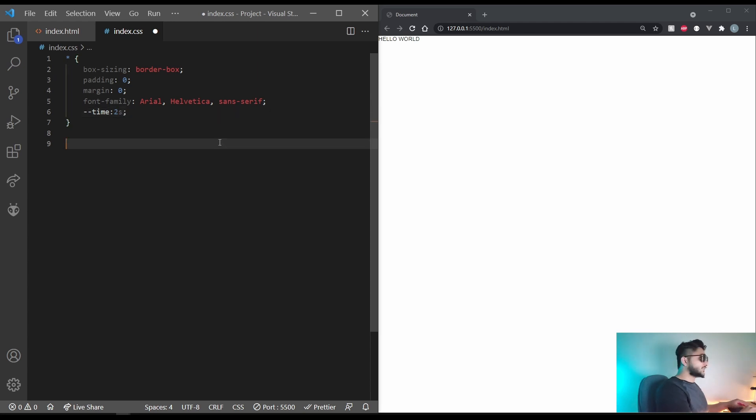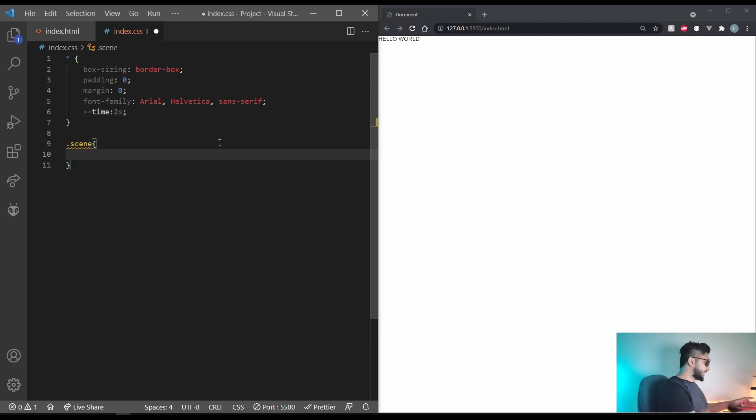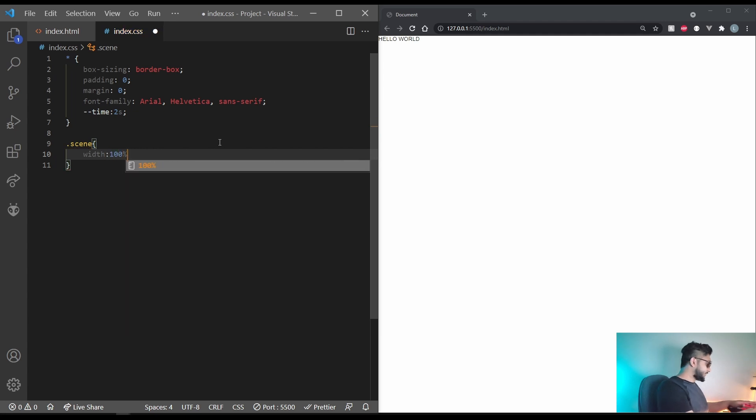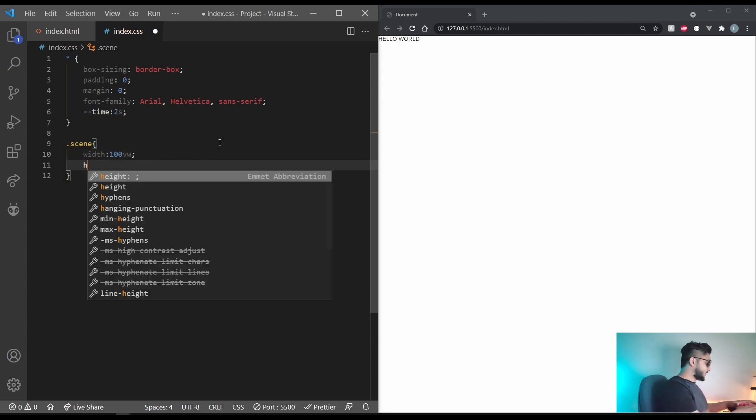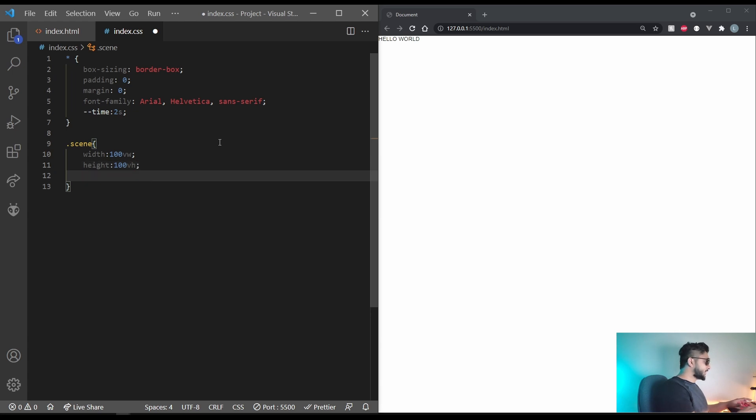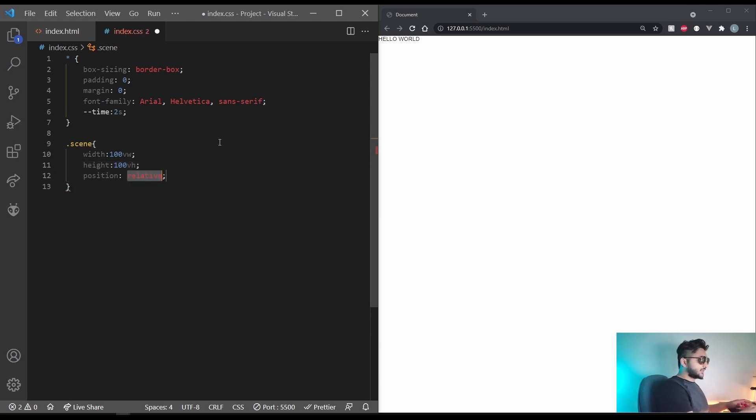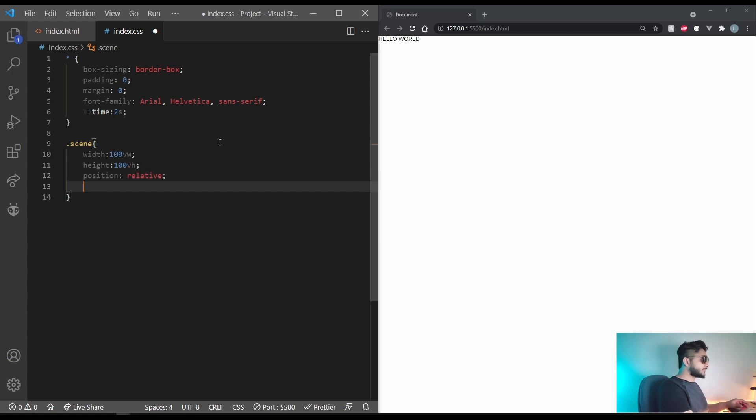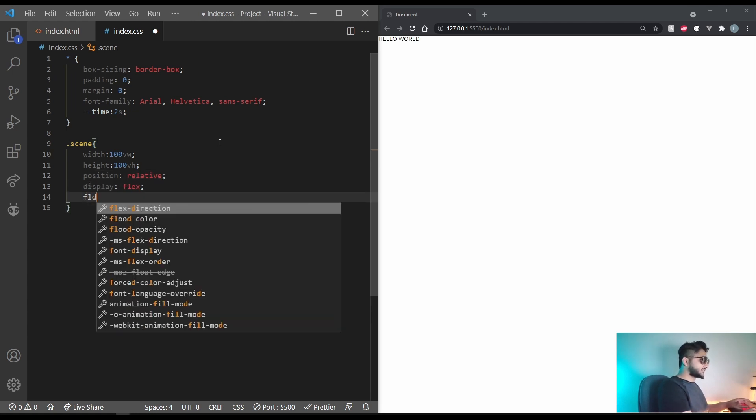Coming to the scene it will have a width of 100 vw a height of 100 vh. Let's set the position to relative. Let's set the display to flex and flex direction to column.